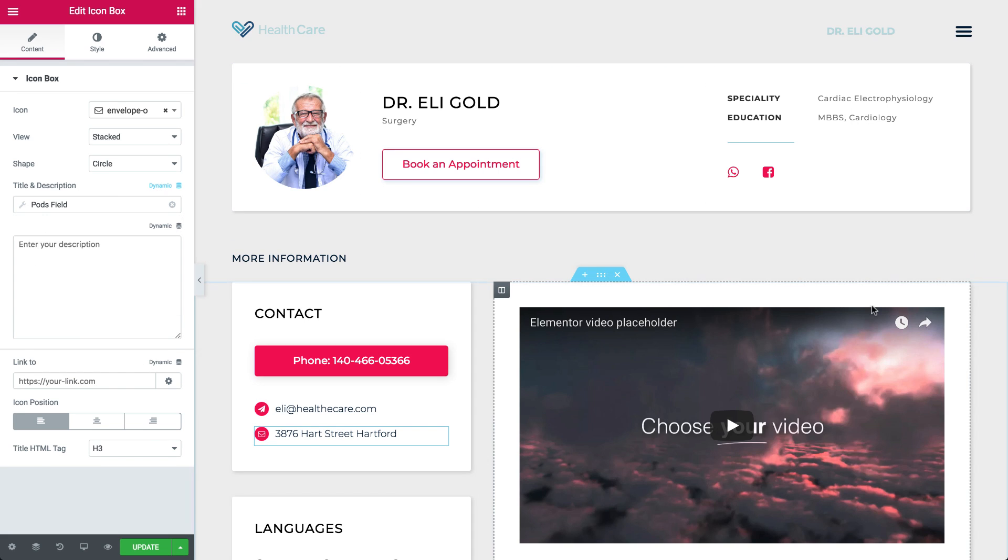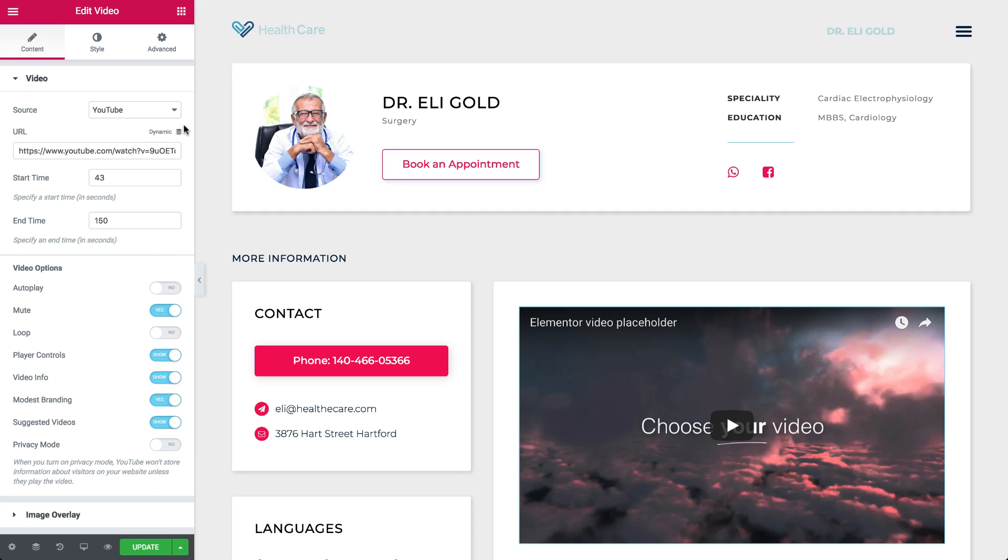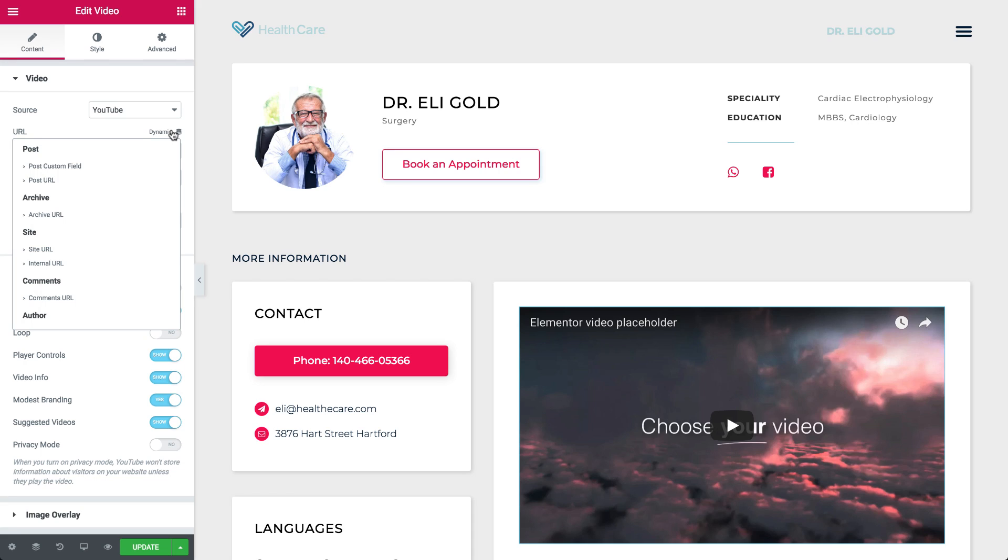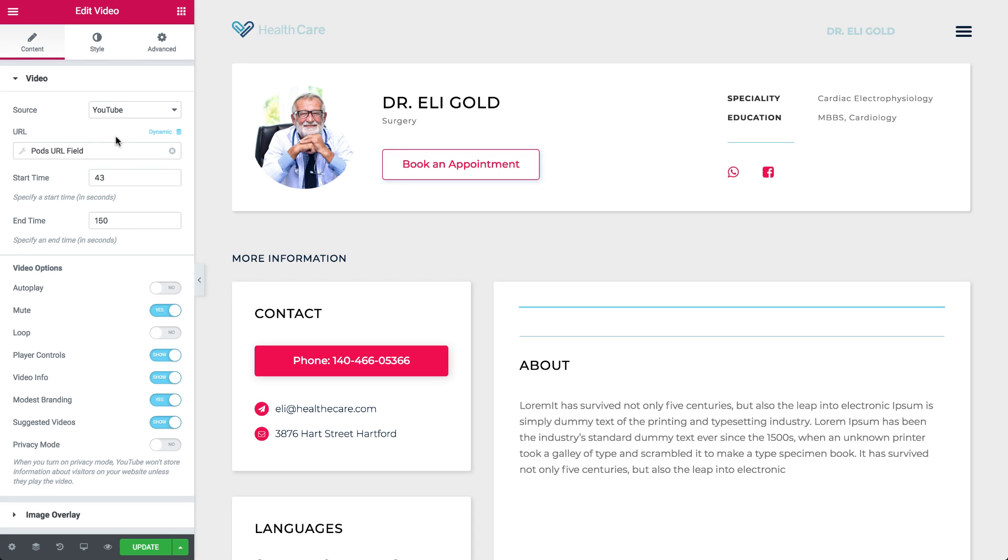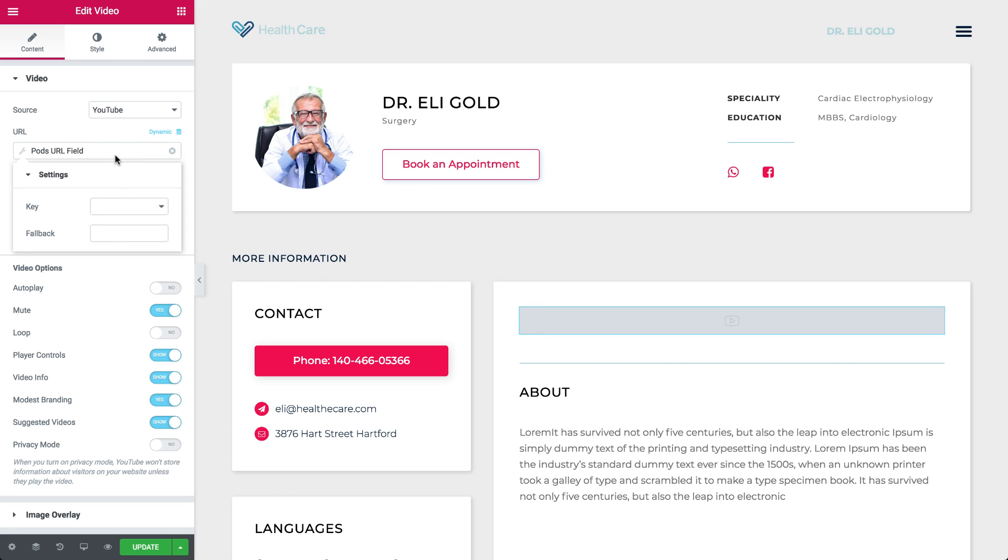Moving on to the Video, let's click on the Dynamic icon under the URL and choose the URL field. Now click on the field again, and under Key, choose the Video URL.